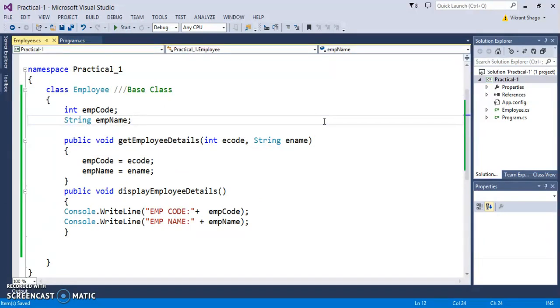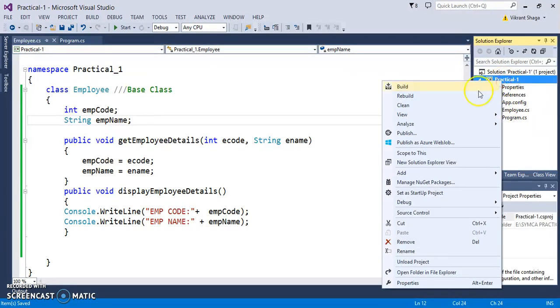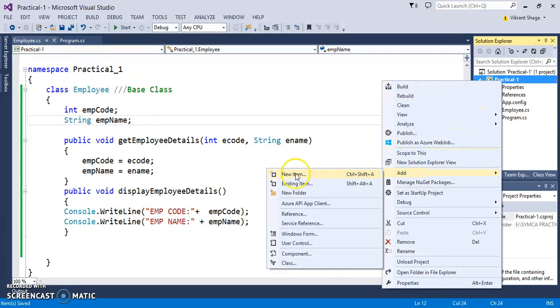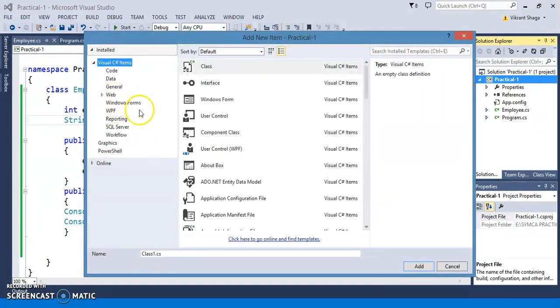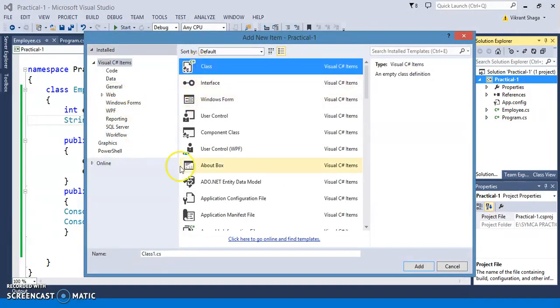The next thing is let's create a derived class. Just right-click, add new item. I can have one derived class, let's say a Manager class.